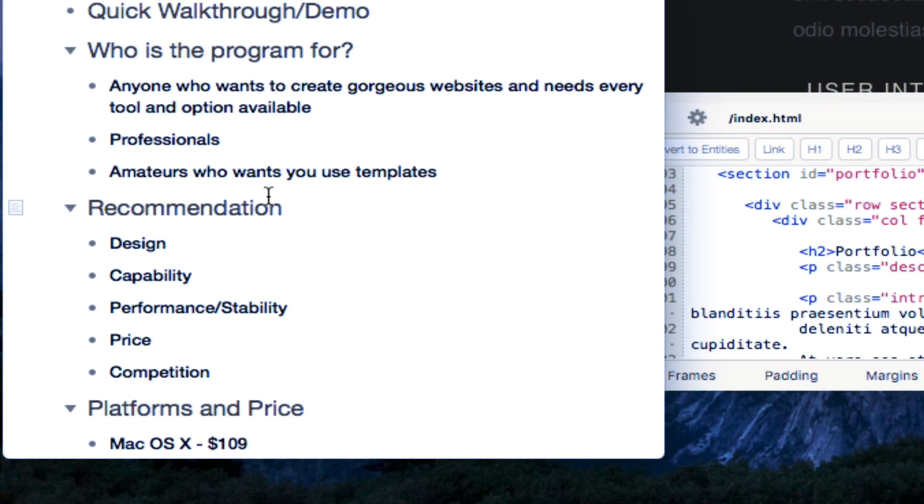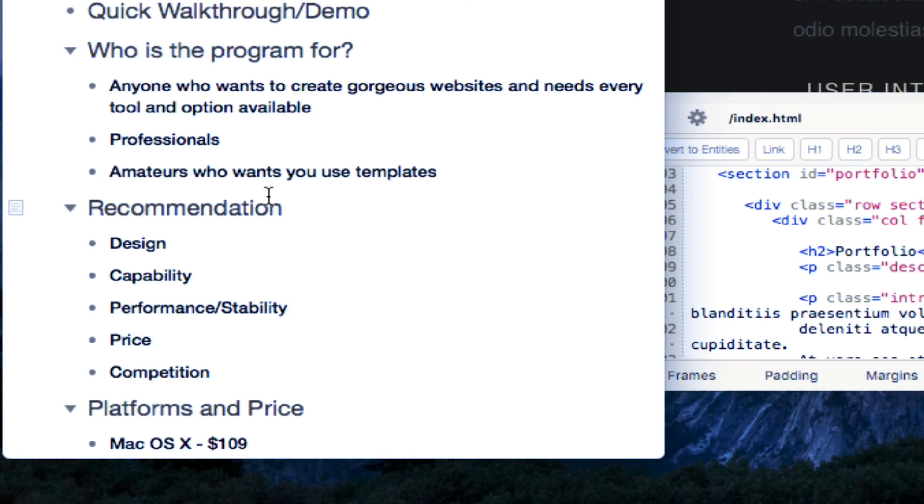It's for professionals, but amateurs who want to use it can get started and jump right in using any one of the 31 templates or even create their own template or use a template that was created by a pro developer or someone else.